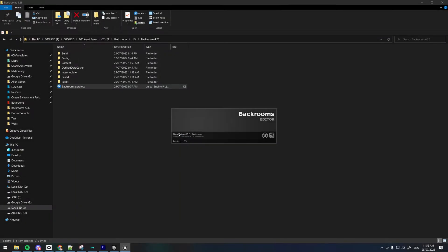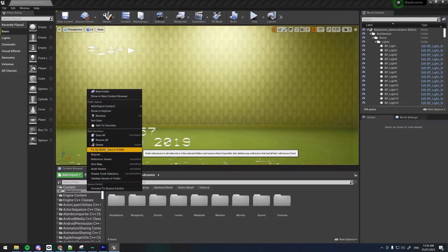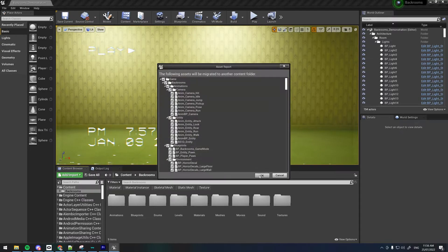To begin, download and create the project files from the Epic Games Launcher. Open up the project and then migrate the backrooms folder into your own game project.